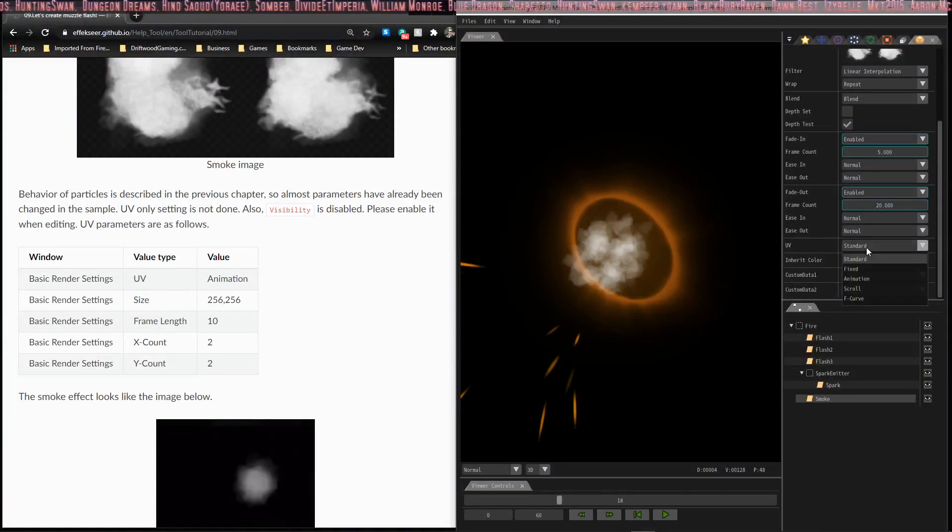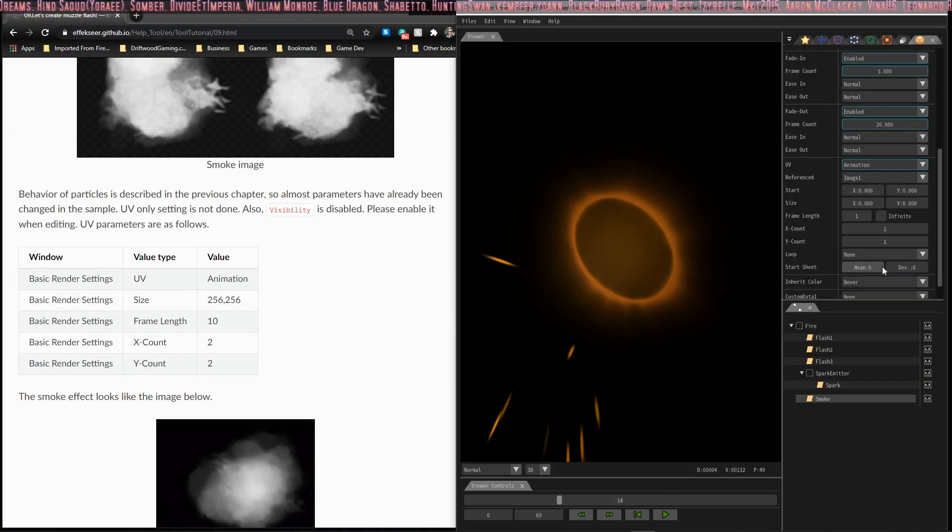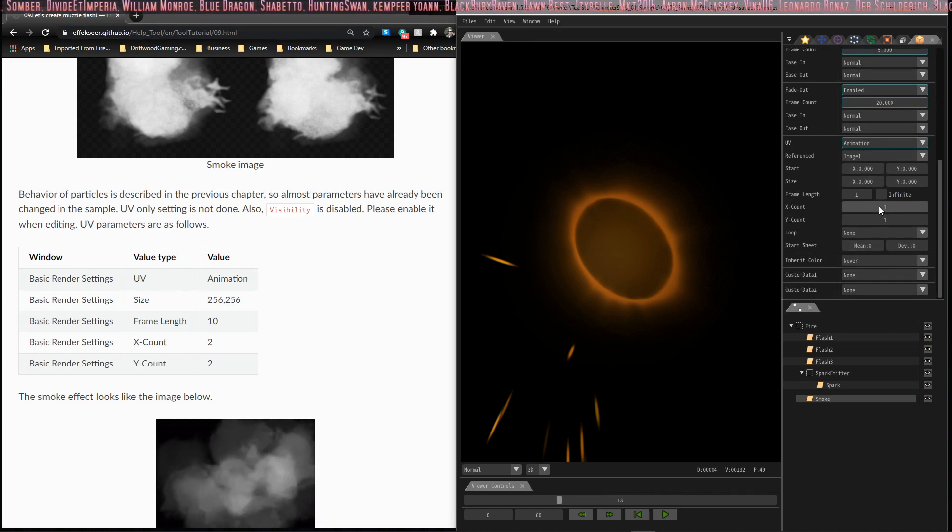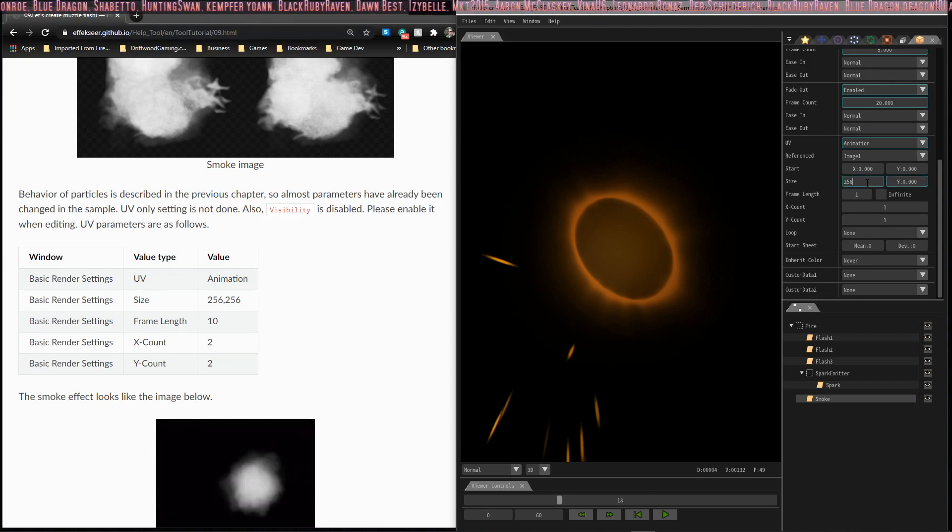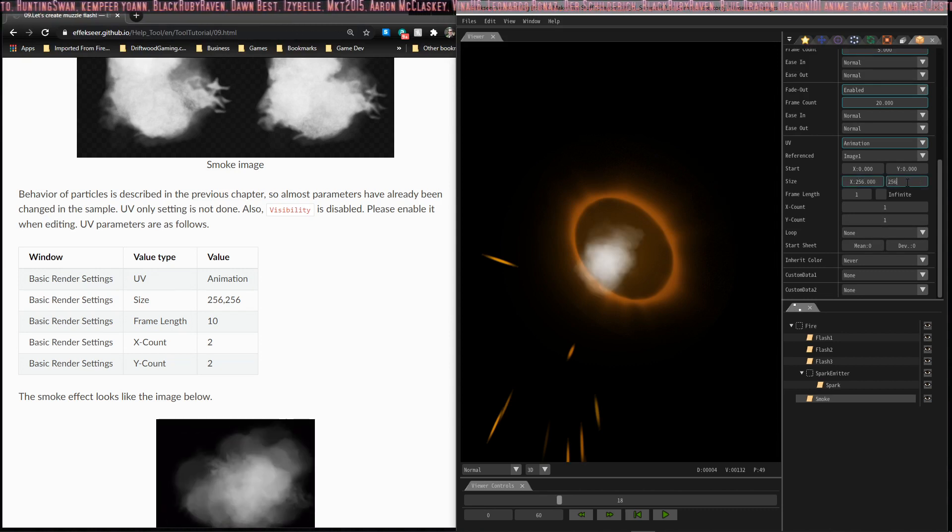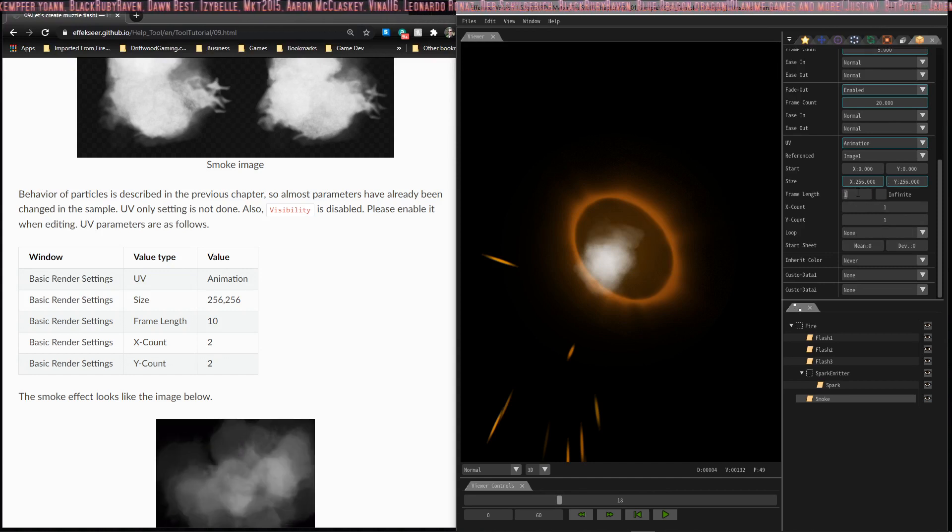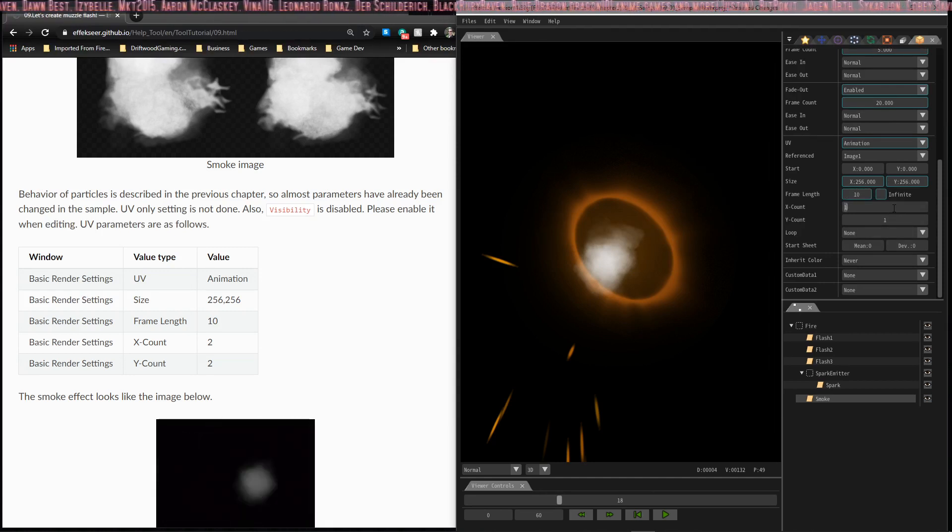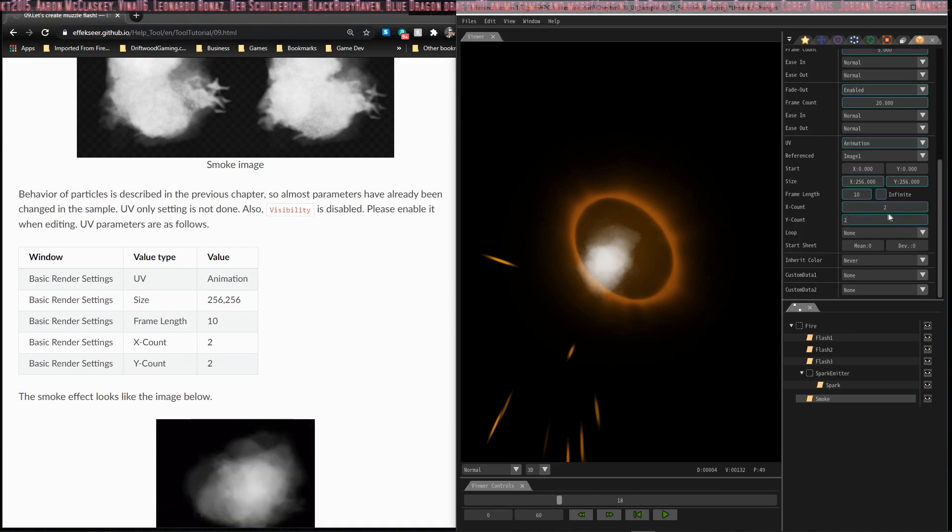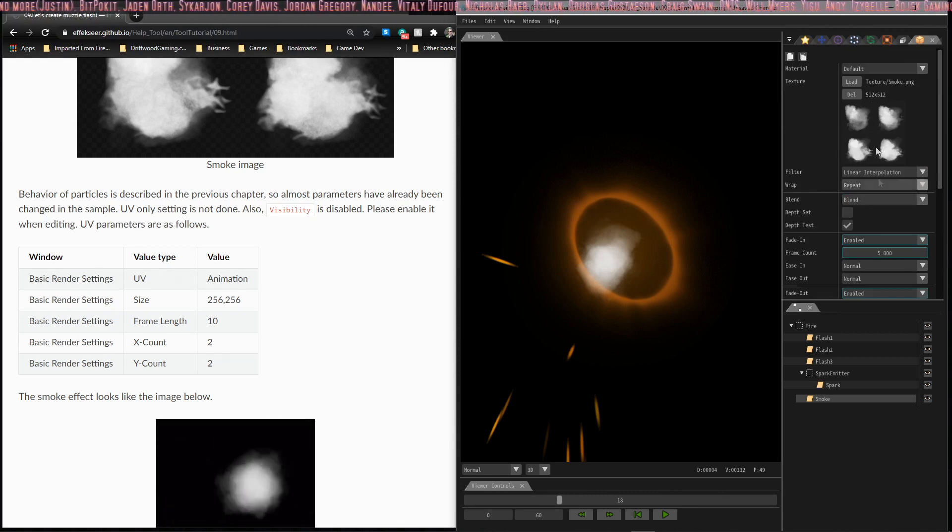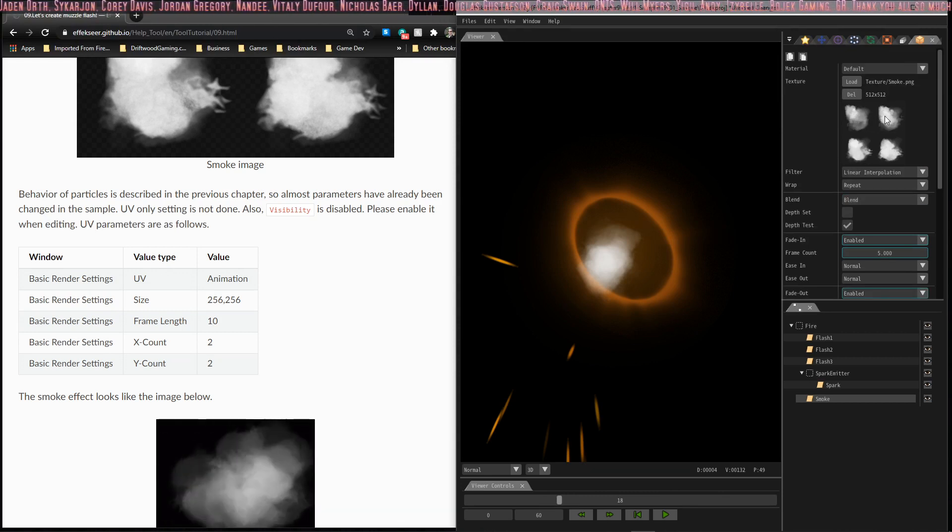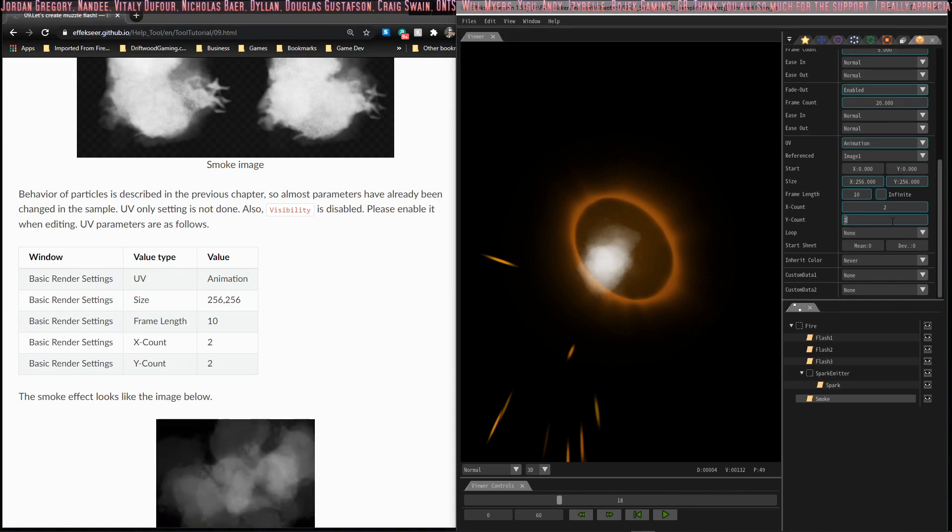Let's go to the smoke node. Right now it's invisible, so we're going to make it visible. We're on the basic render settings page and here you're going to change UV from standard to animation. Then it gives you a whole lot of other options that you can change. We're going to change the size to 256 by 256, the frame length is going to be 10, and the X count is 2 and the Y count is 2.